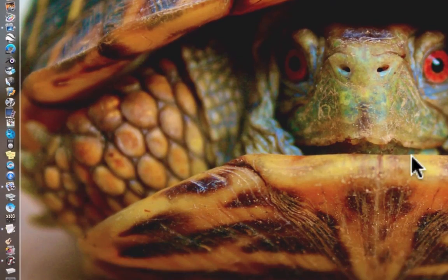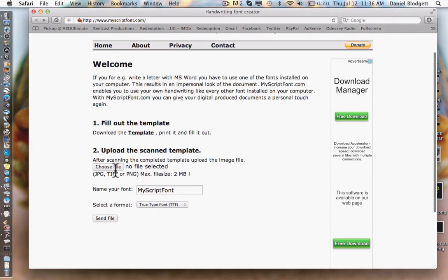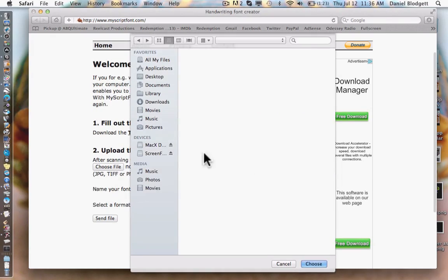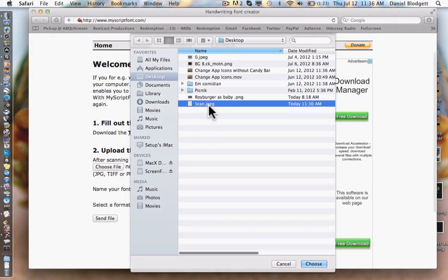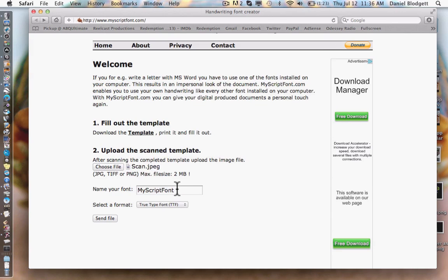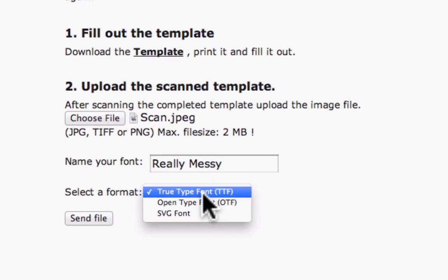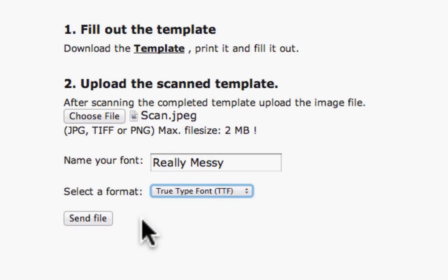We'll just exit and it'll save. Go back to the website, you're going to push choose file and select your scan that you just scanned. And you're going to call it something. I'll call it really messy. And for Mac, you want to select the format and the true type font, the top one. That's what you're going to use. I'm not sure about PC, if you want me to look into it, I will. Just comment below if you have a PC and you want to know which one to do. We're going to send file.